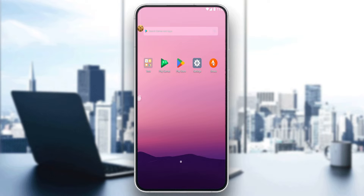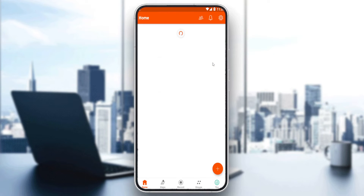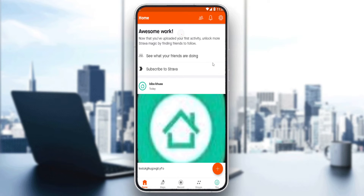Once downloaded, open the application. If it's your first time, it will ask you to log into your account. If you have an account, log in; if not, you'll need to create a new one. They give you three options: Facebook, Google, or email to create your account. Choose whichever suits you.